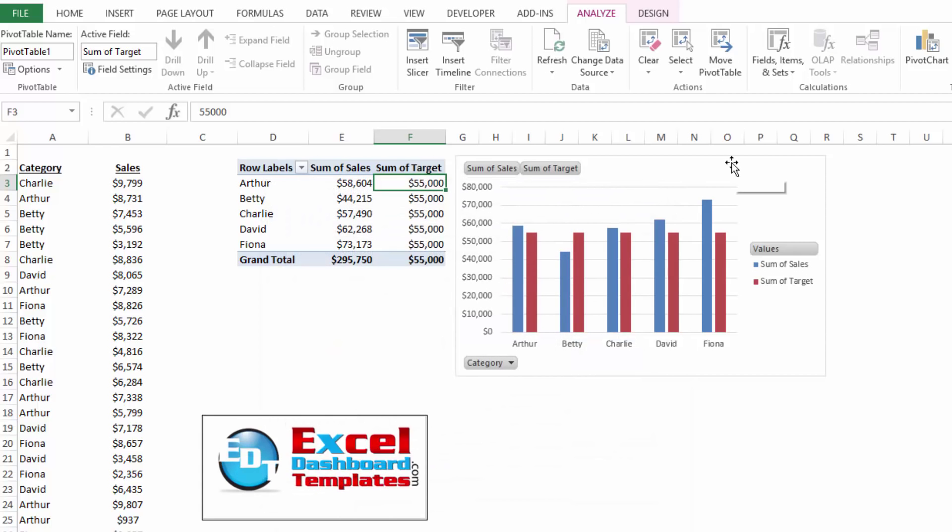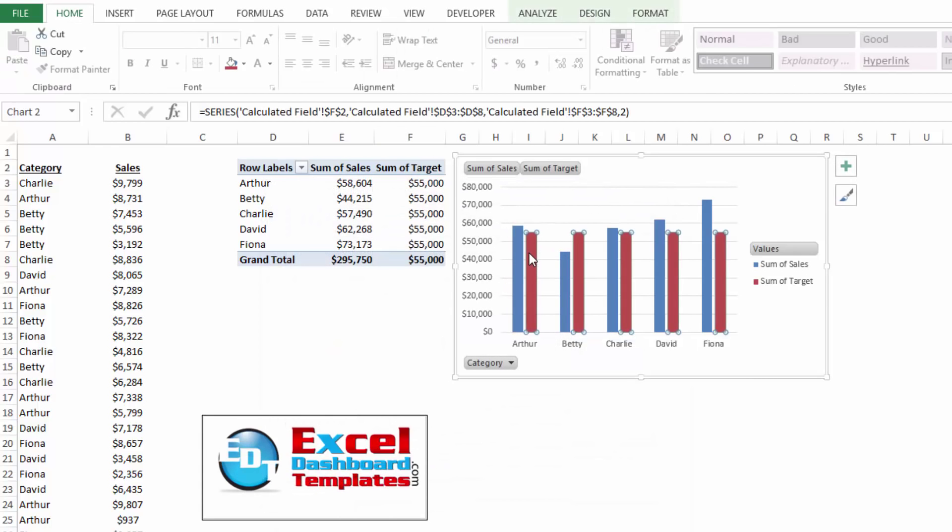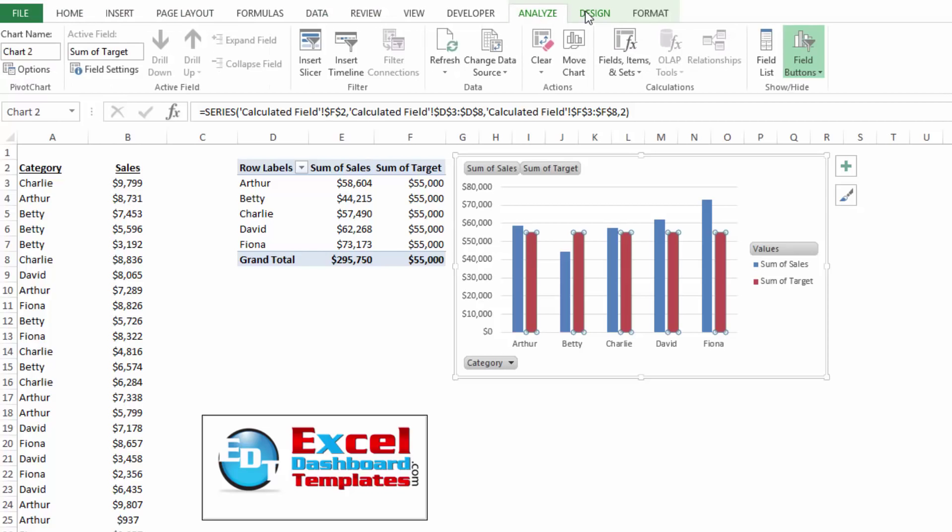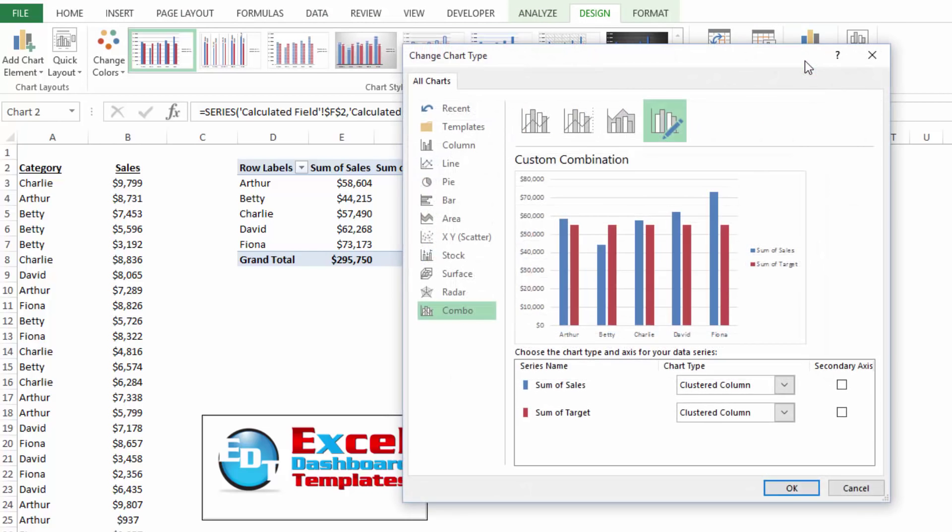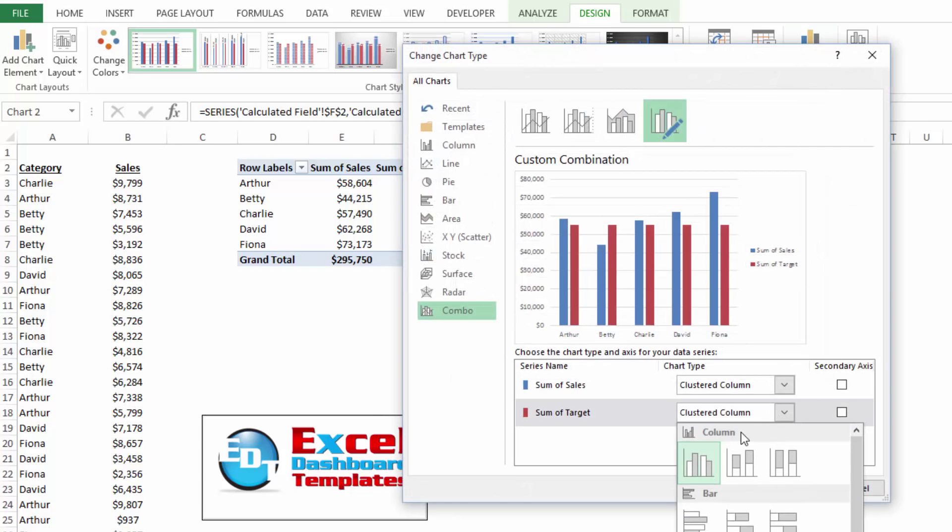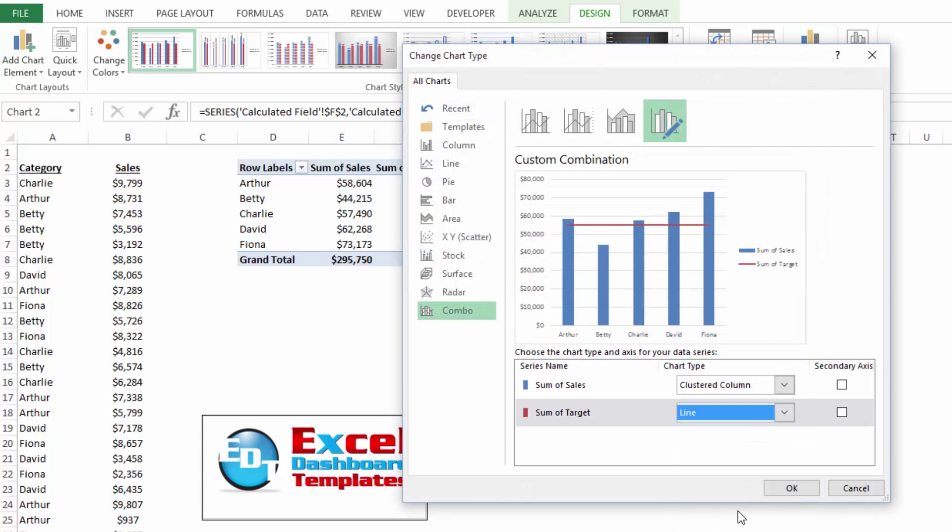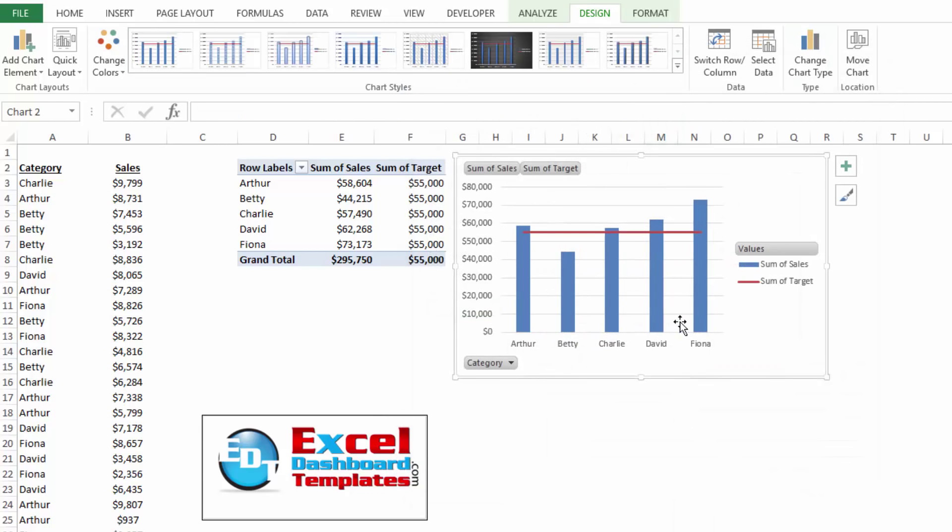And then within my pivot chart that I've created, I can simply click on the series, go up to the design ribbon, do change chart type, and I can change target to a line instead of a column chart. So that is the third way to go about doing it.